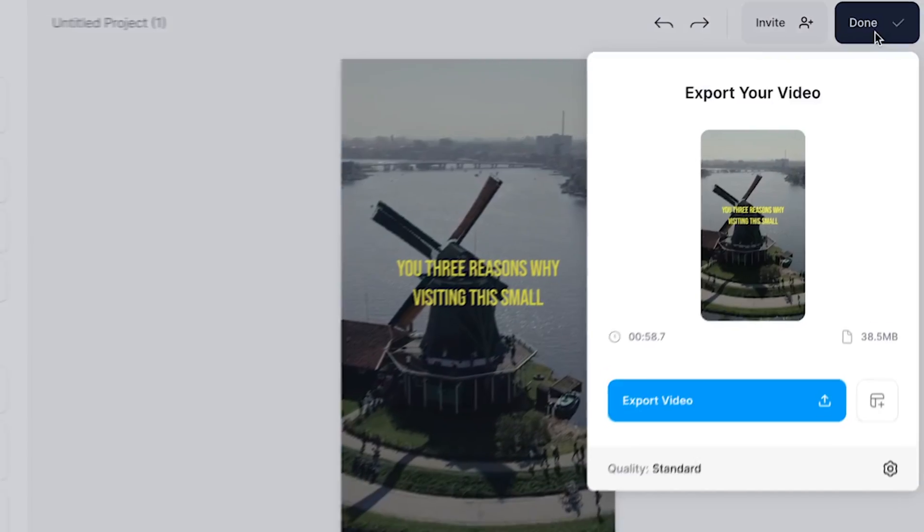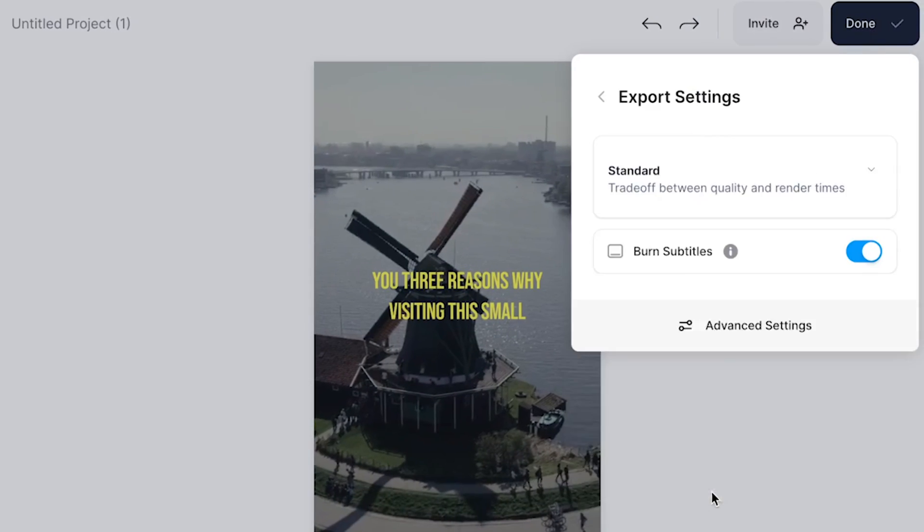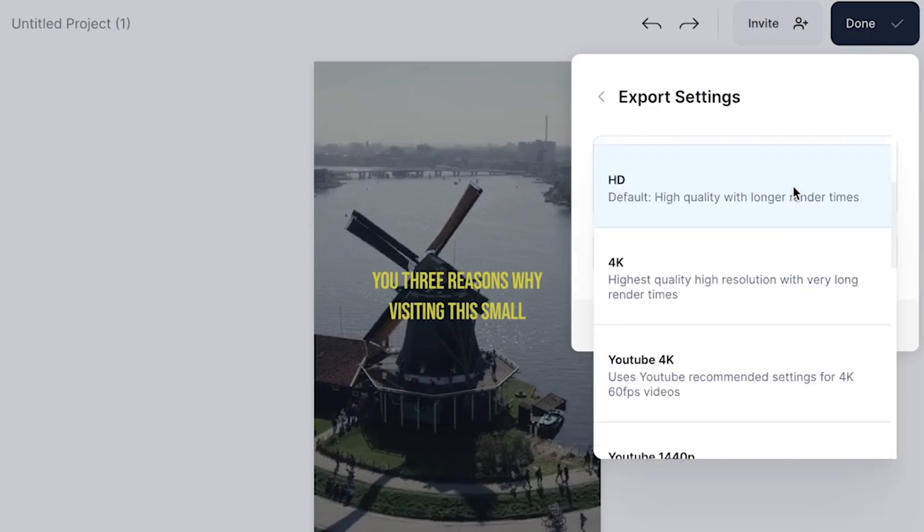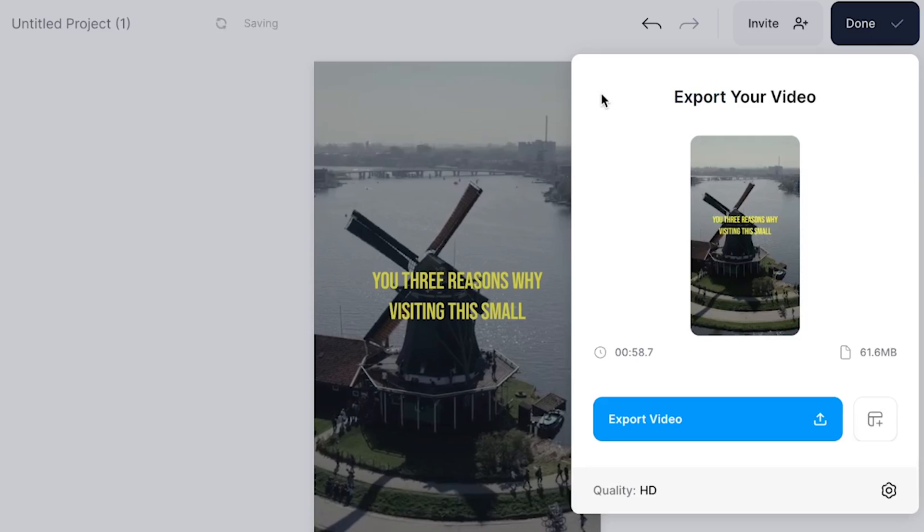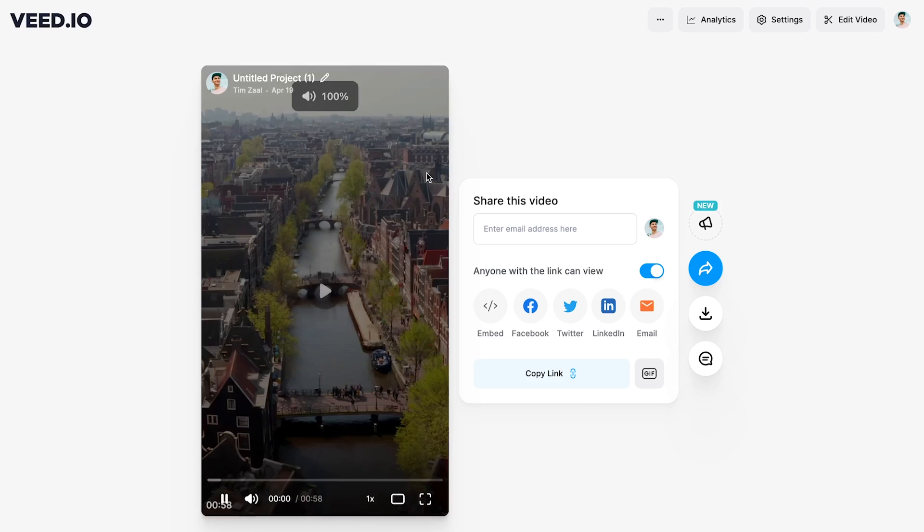And there you have it. So when you're content with your video and you're ready to export it, head over to Done in the right top corner, set your preferred render settings, and click on Export Video.